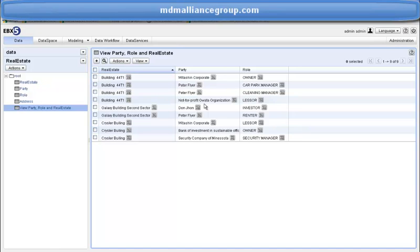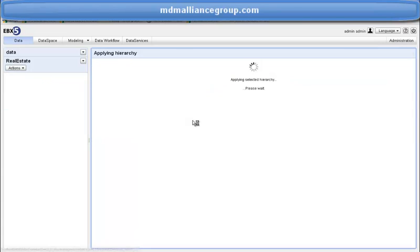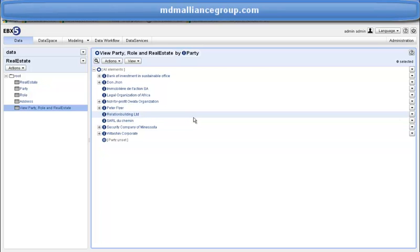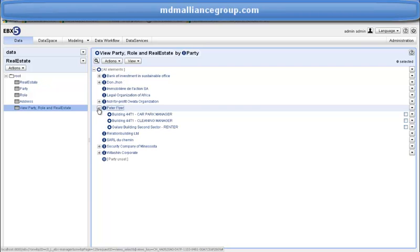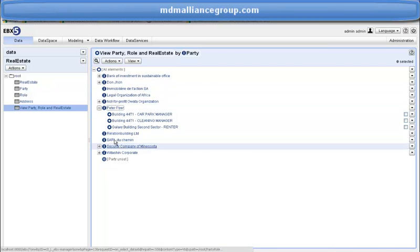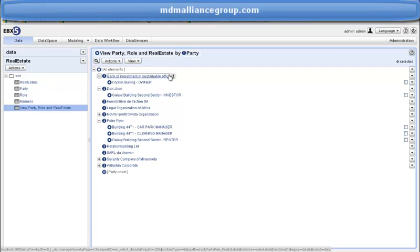In the view menu, we have three ways to view data: by party, real estate, and roles. Let's see the view by party. The first level shows the party, and then we can drill down into the model to discover buildings and roles. For example, regarding Peter Fryer, we see how he is linked to real estate assets and with which roles. It's the same for other parties such as Donjon, Bank of Investment in Sustainable Office, etc.